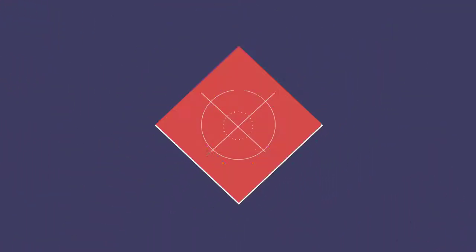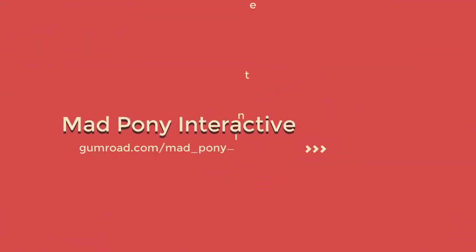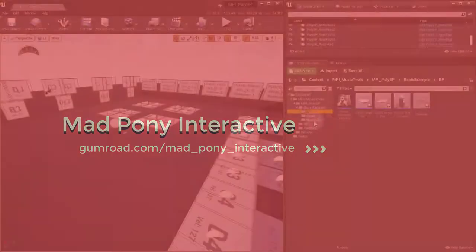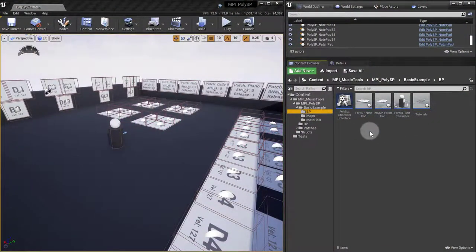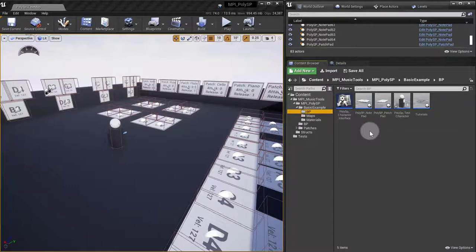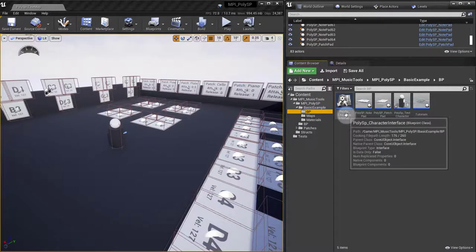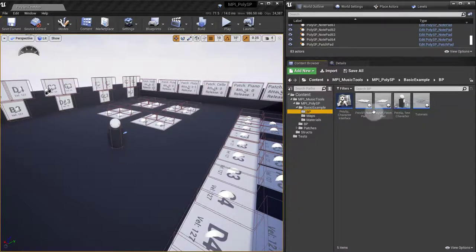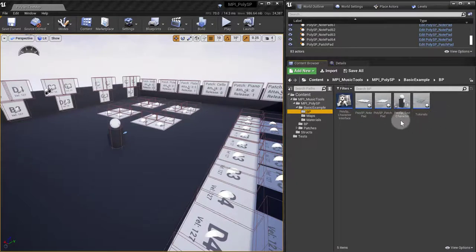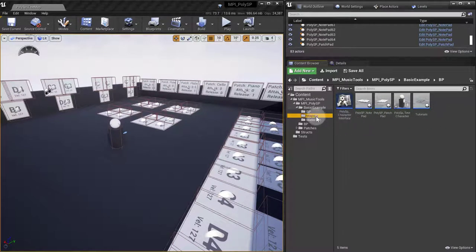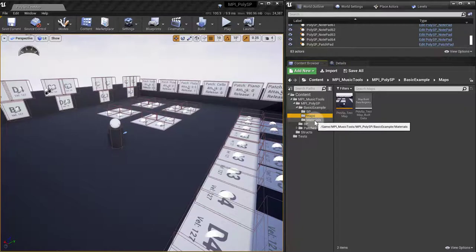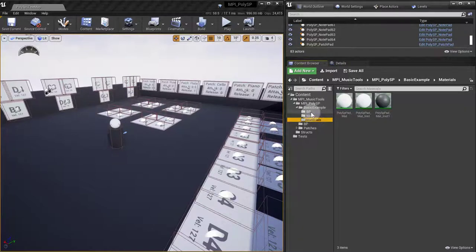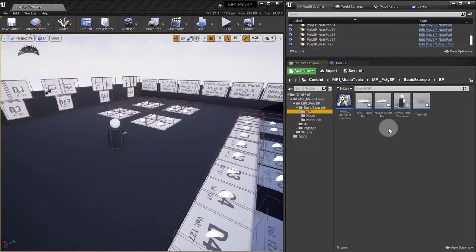If you've already been checking out the basic example and understand how everything works, then this video is not really for you. I'm going to go over how the interface is interacting with all the other actors in the scene. I'm going to go through all of this, so if you know how it works, there's no point in watching this video. Otherwise, keep watching.